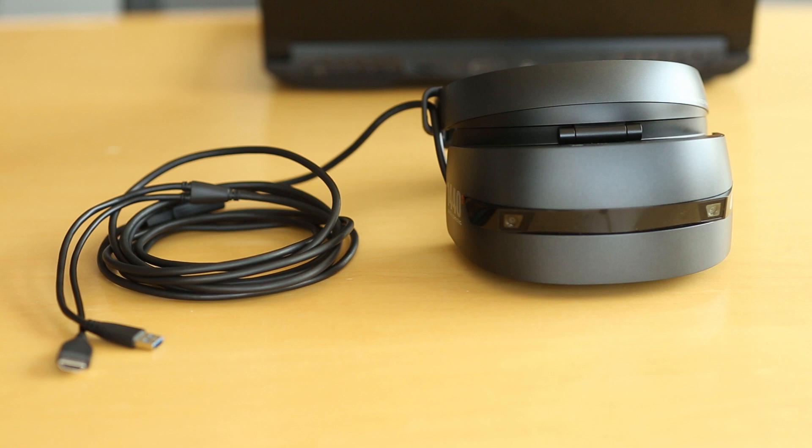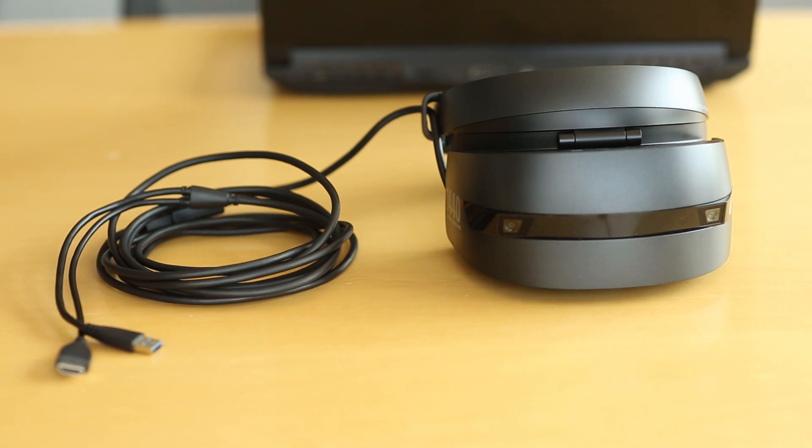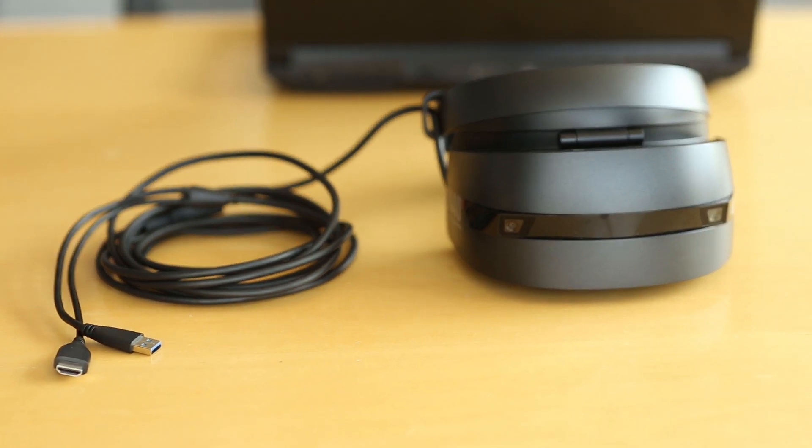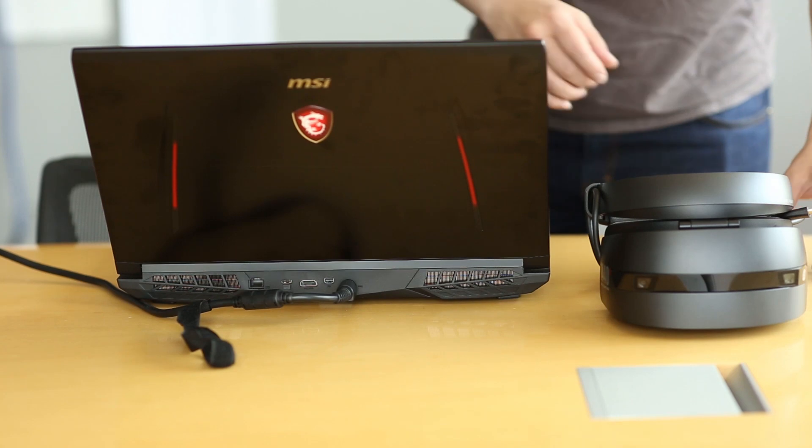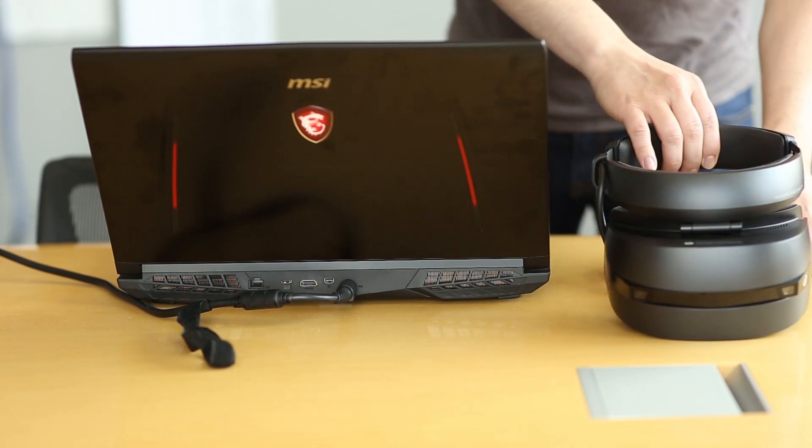Hello! Today we're going to go over connecting your HP Mixed Reality headset to your laptop for VR presentations.